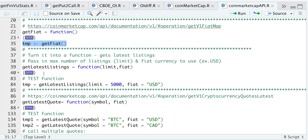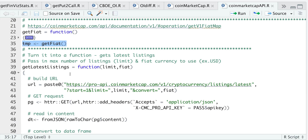Now the very next function gets you the latest listings, and it looks very similar to the table you see when you visit coinmarketcap.com, which includes the market caps, the rankings, the percentage returns, and also the coins in circulation. All we have to pass in are the limit — the number of listings you want returned — and the fiat you want to use.